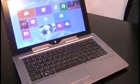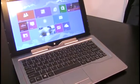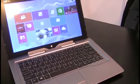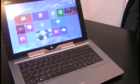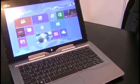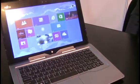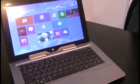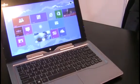Hi, this is Dan Worth here with v3.co.uk and I'm here with Fujitsu looking at their new Stylistic Q702 Windows 8 tablet. With me is Dave Shaw from the company and he's going to show through some of the features.